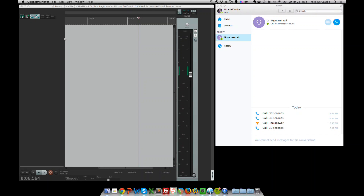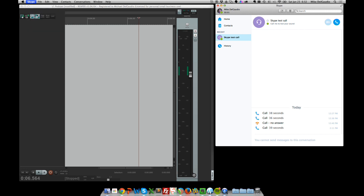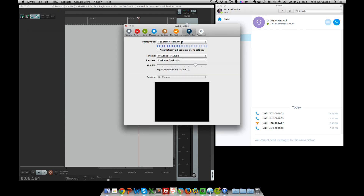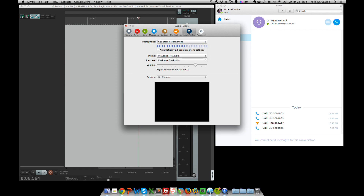I have my trusty Blue Yeti right here, all set up and attached to my computer. We'll make sure it's an input device both in my digital audio workstation — the Reaper DAW — and in Skype. First, we'll make sure that Skype is set up to use the Yeti as its microphone. From Skype, we go into Skype > Preferences > Audio/Video, and we make sure that the Yeti microphone is selected as our input source.